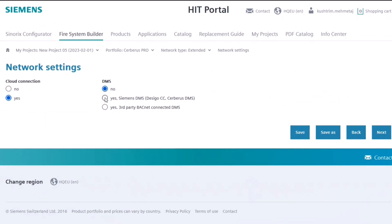If you choose the DMS, it will affect the calculations of the number of panels that can be used in the network. Let's select yes for both of them.